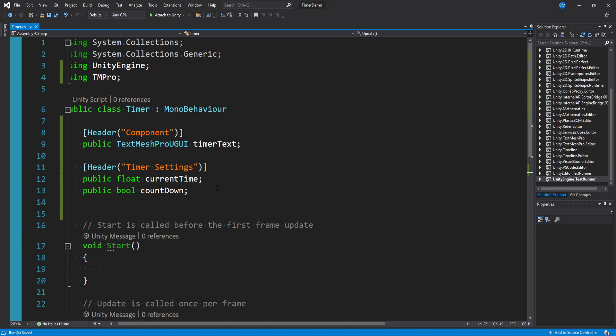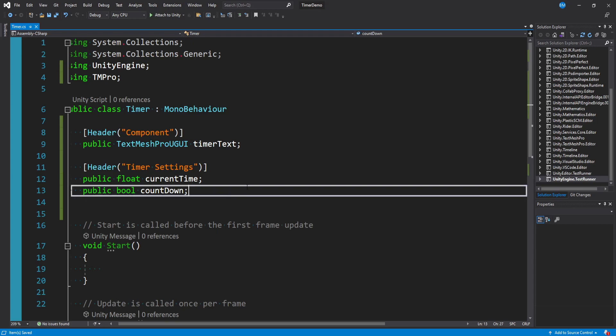Let's go ahead and set a limit to our timer. Like let's say you wanted to only count up to five or you wanted to count down to zero. Let's go ahead and implement how that would be done.